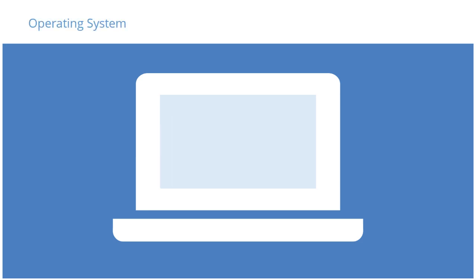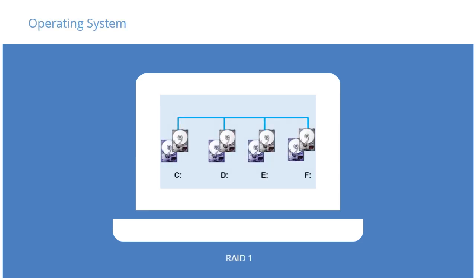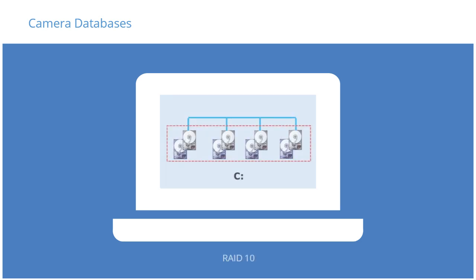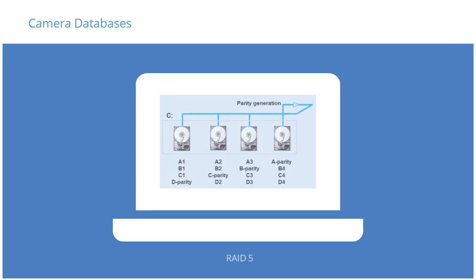The Windows operating system should be installed on a RAID 1 configuration to ensure full data redundancy. The camera's live databases should be kept on a RAID 10 configuration. It is also possible to utilize a RAID 5 configuration for the live database as long as the I.O. performance is present at all times, including when the RAID is rebuilding after a disk failure.